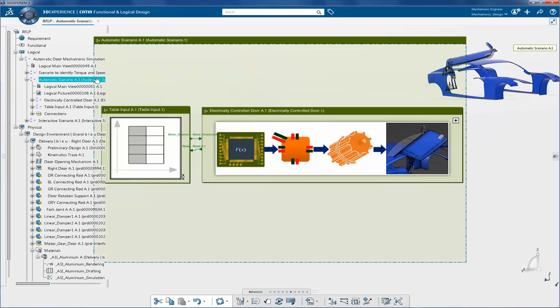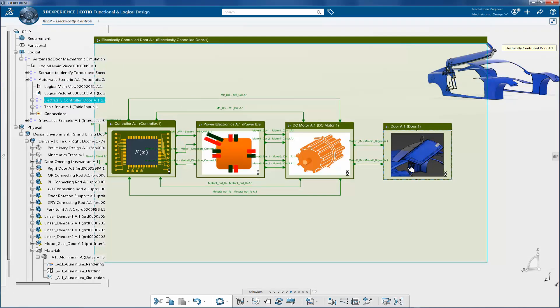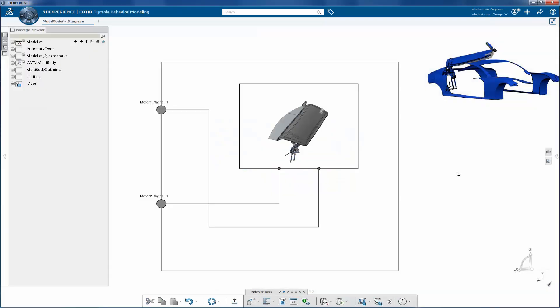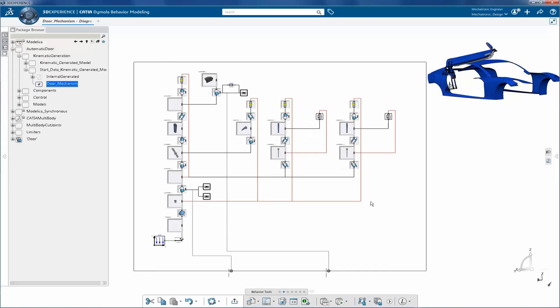In the second scenario, you can drive this mechanism using a DC motor. Same door, the logical block is reinstantiated.